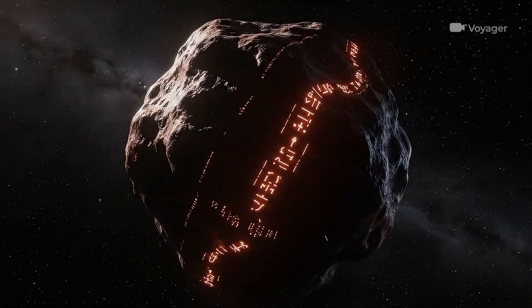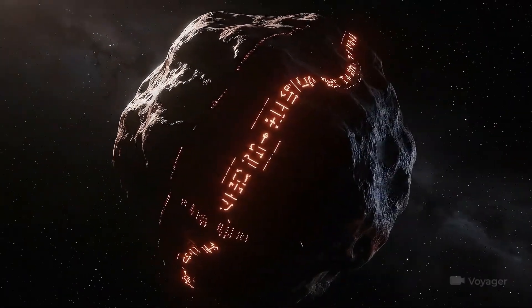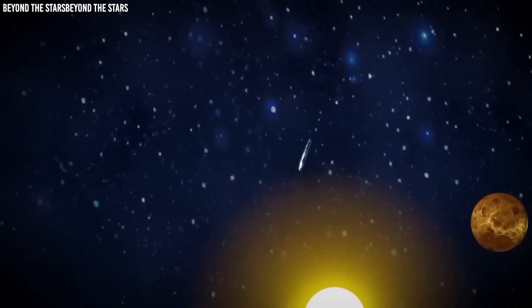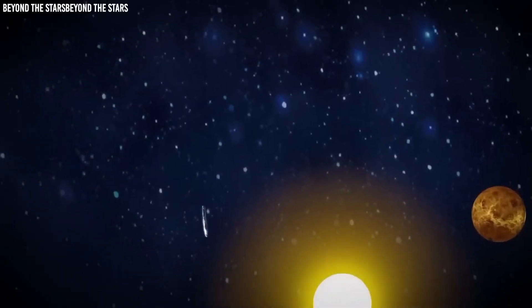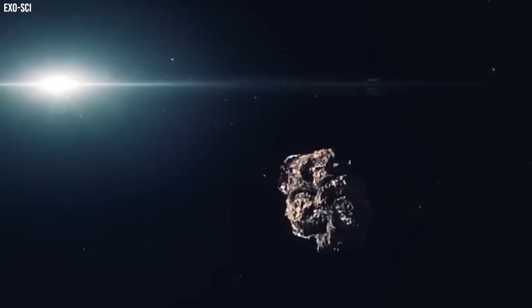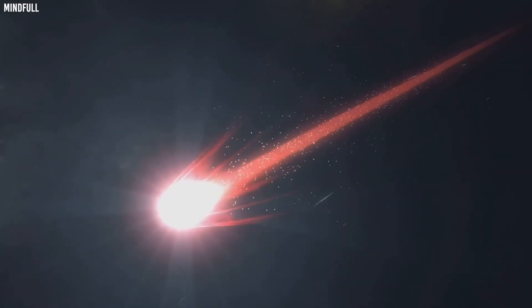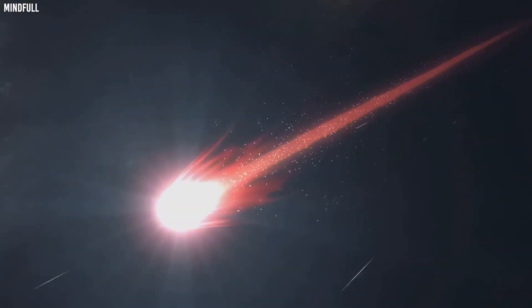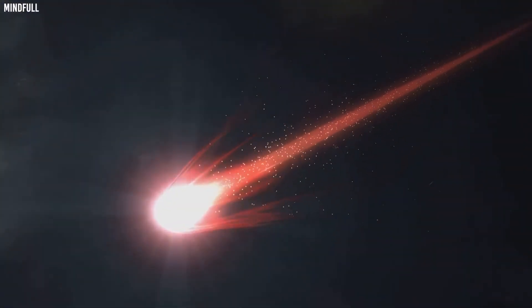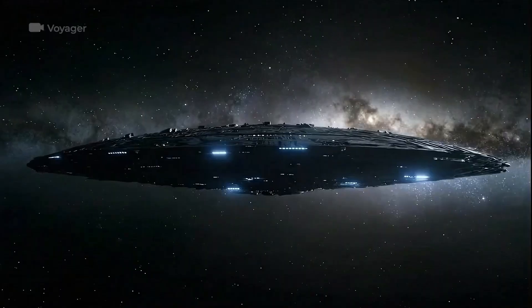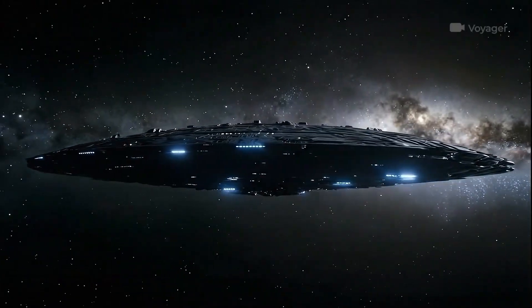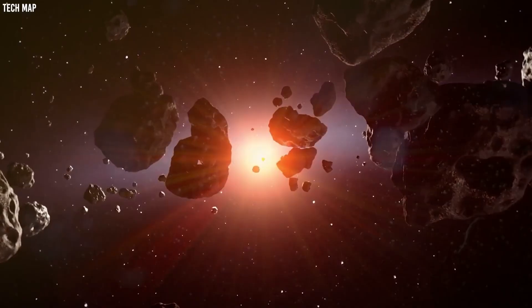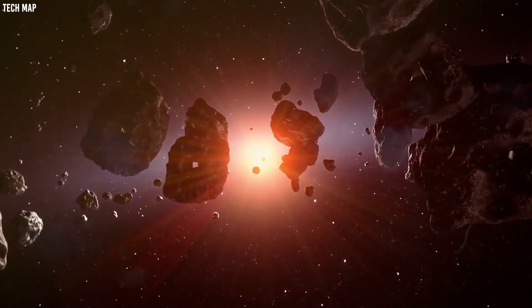At discovery in May, 3I Atlas was estimated to weigh roughly 10 billion tons, considered large but not unprecedented. By September 23rd, that figure had soared to over 33 billion tons, with its nucleus expanding beyond 5 kilometers.